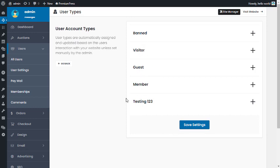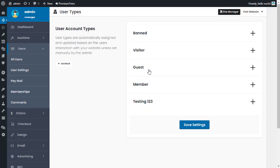Those are the user types within the PremiumPress theme. There are no options to add additional user types at this point in time, simply because the existing user types cover all types required for most user websites. Thank you, and I'll see you in the next video.